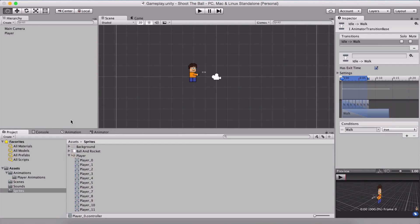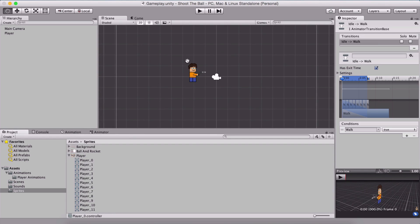We're going to end here and continue in the next video because this video is getting too long. In this video we created our player animations. Next we are going to add rigidbodies, colliders, make prefabs, and configure our balls and rockets. If you like what you see, comment, share, subscribe, and like so that other people can see it too. I'll catch you in the next video.